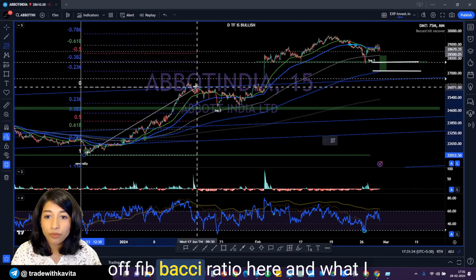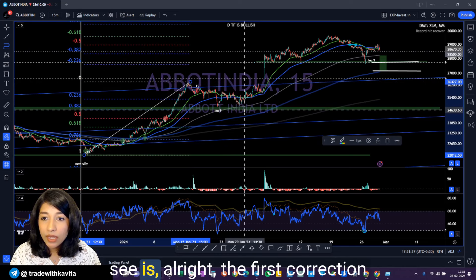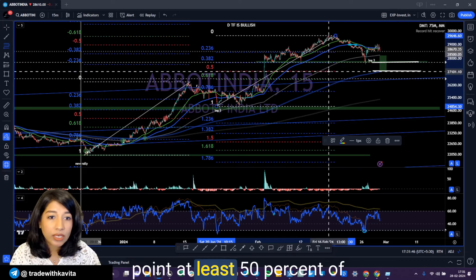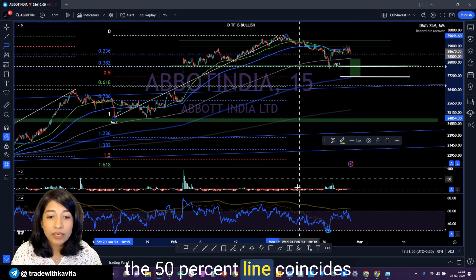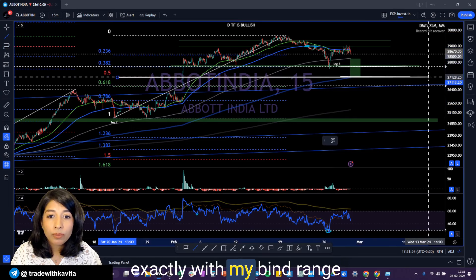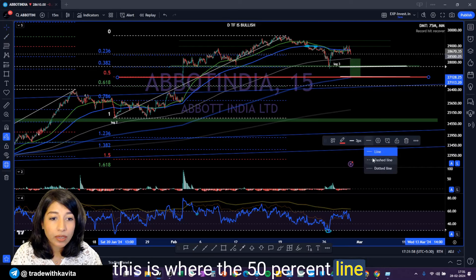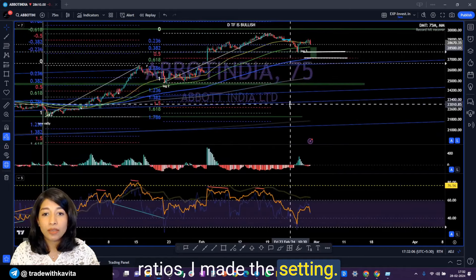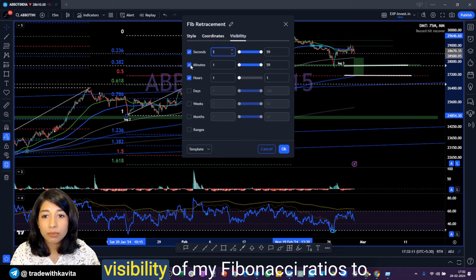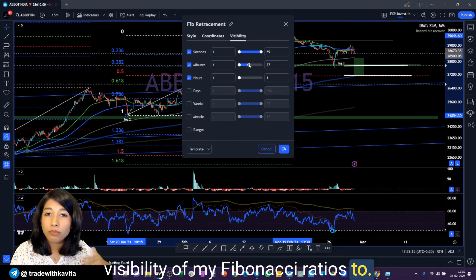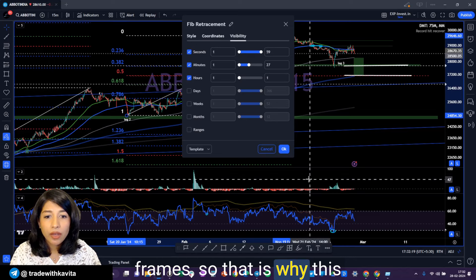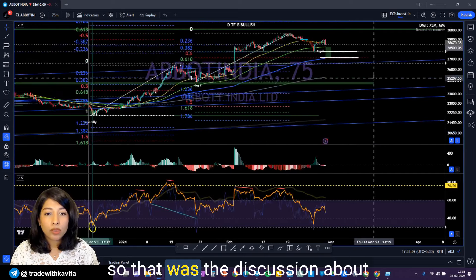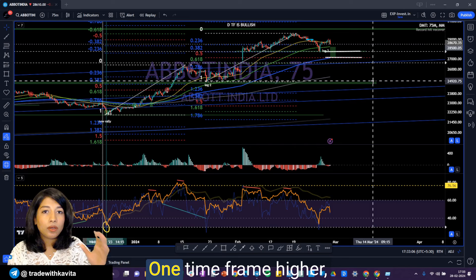I can also draw a Fibonacci retracement here. The first correction ended somewhere close to 38.2%, and for this one I would expect at least 50% of that to get corrected. The 50% line coincides exactly with my buying range. I'm going to replicate that line — I don't like my Fibonacci ratios to bleed into other time frames, so I've adjusted the settings to keep them from being visible on the 75-minute time frame. So that was the discussion about the decision-making time frame, one time frame higher, and one time frame lower. Now let's get into the discussion of stock personalities.